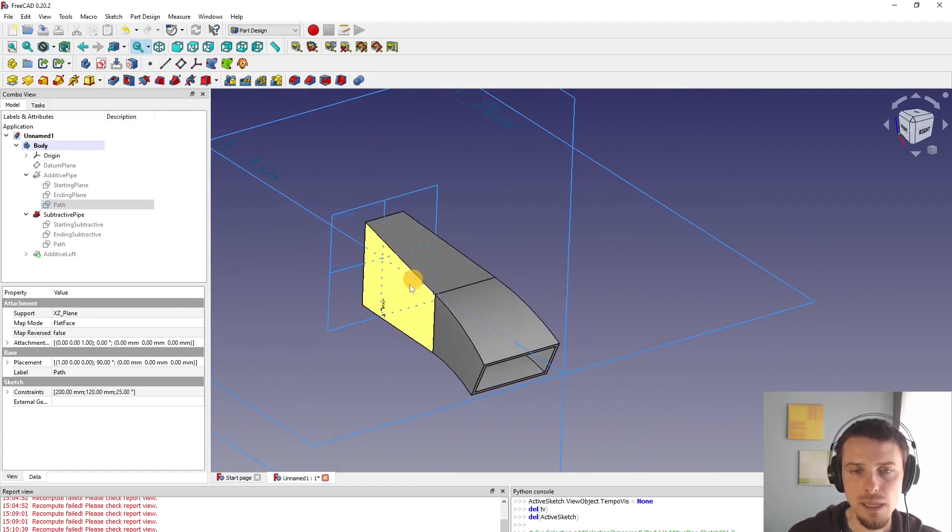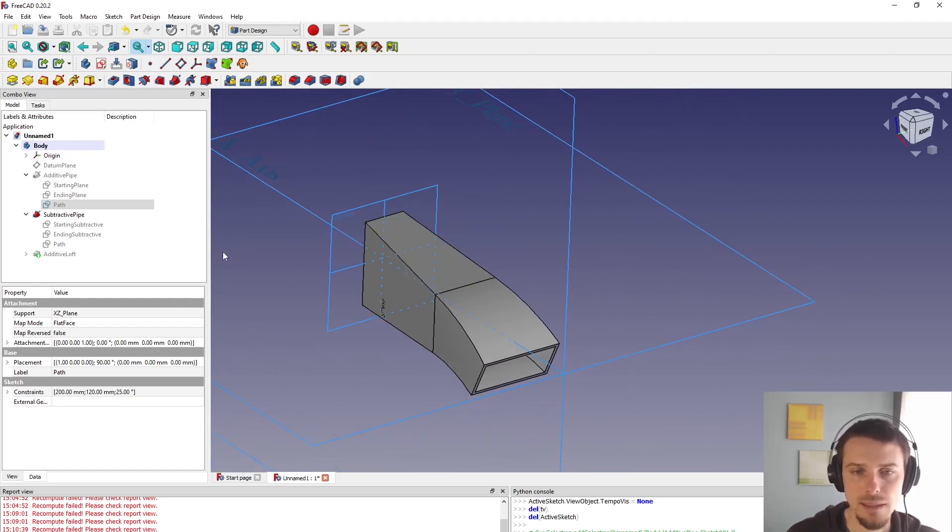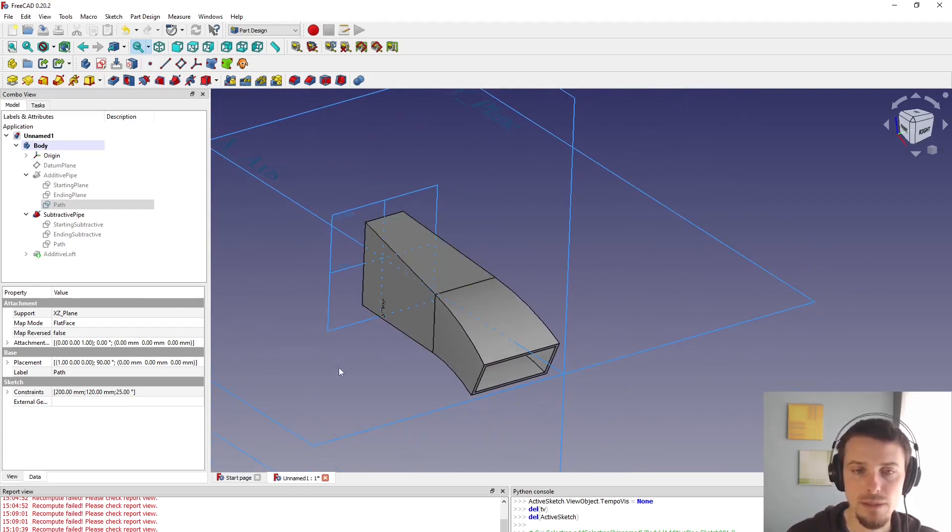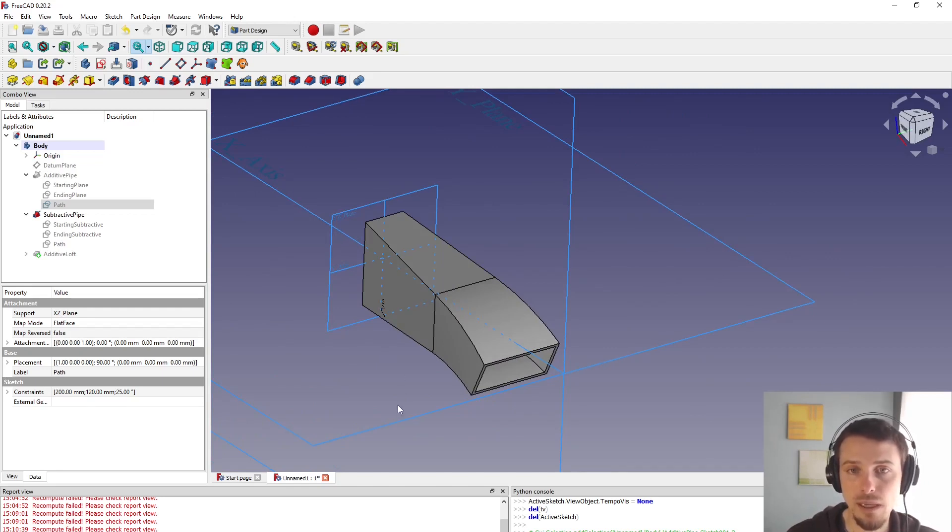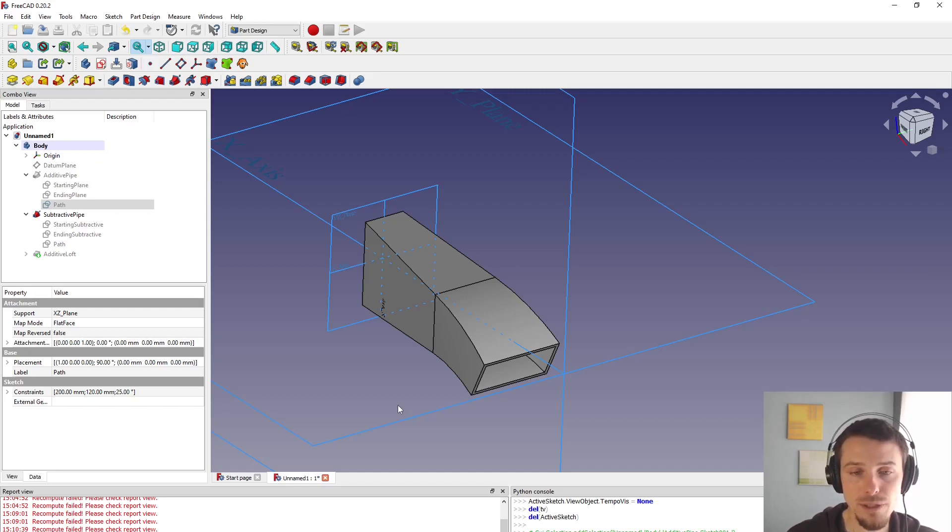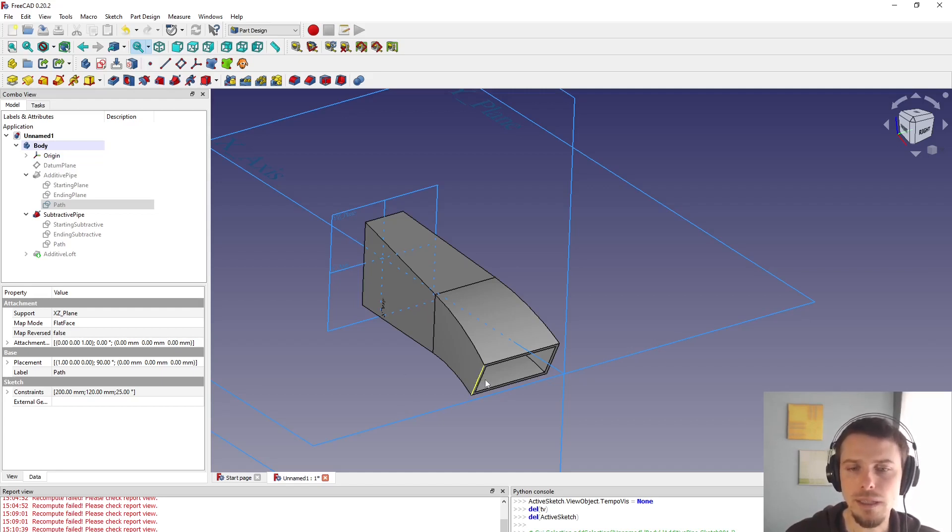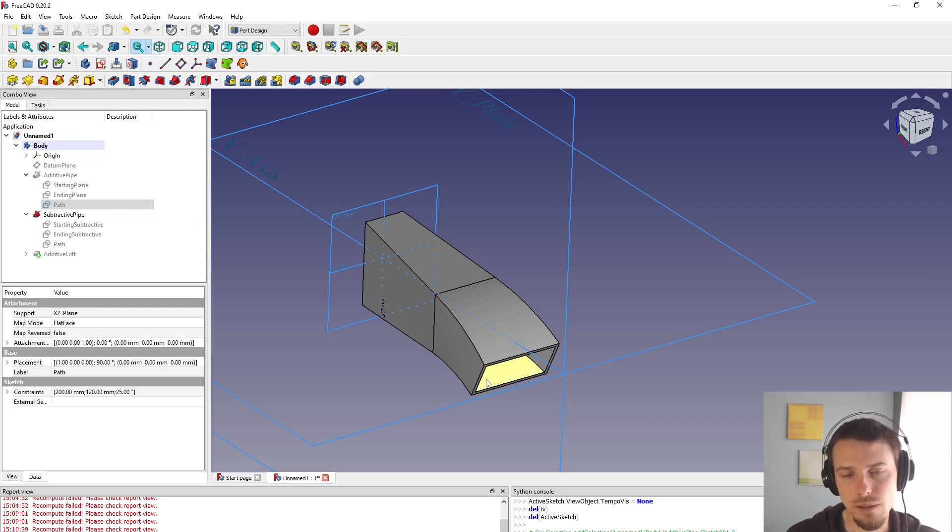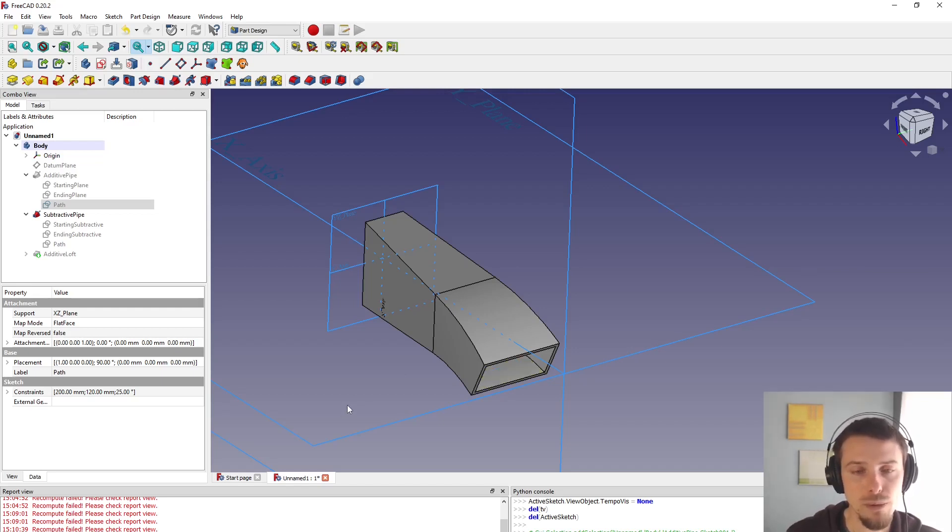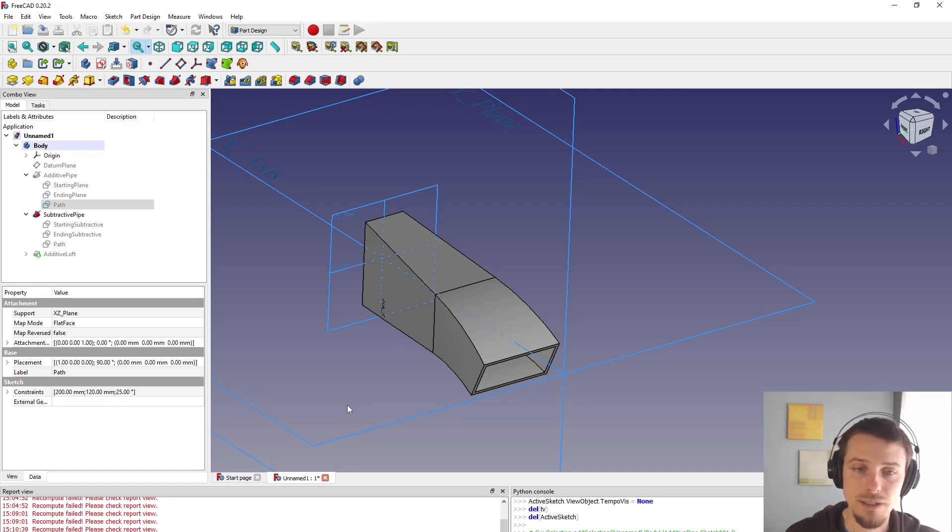So yeah, I hope this shows you how to use additive and subtractive pipe in a way that doesn't break if you change dimensions and I'm not showing all the options in tools, but I just wanted to give you a quick overview of the tool and what's a reasonable good practice on how to use it. Please let me know what you want to see next on the channel and I hope you enjoyed it and see you next time. Thank you.